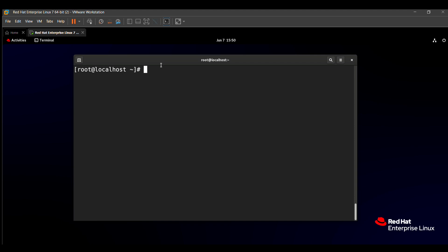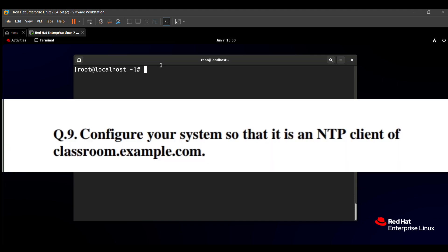The question is related to the NTP client and it says configure your system so that it is an NTP client of classroom.example.com. So we need to configure our NTP client of classroom.example.com.